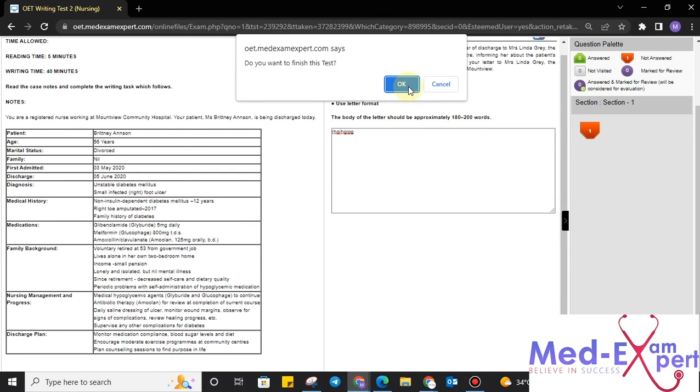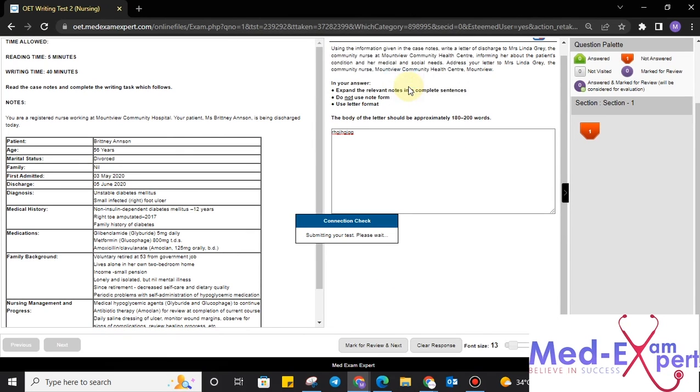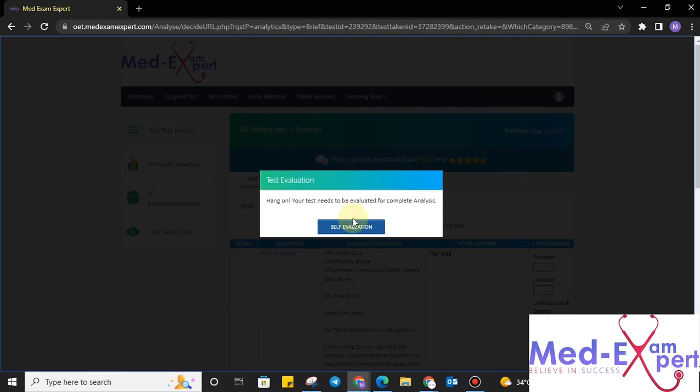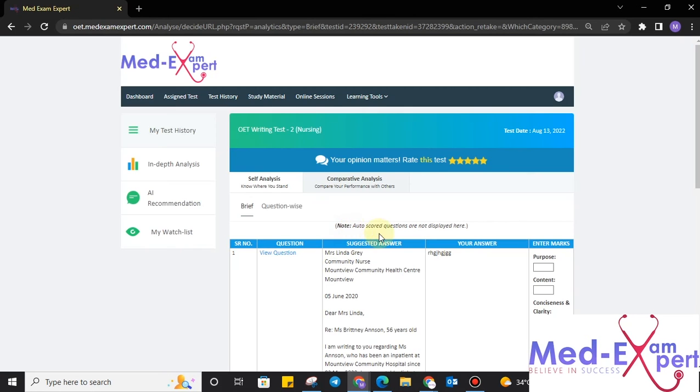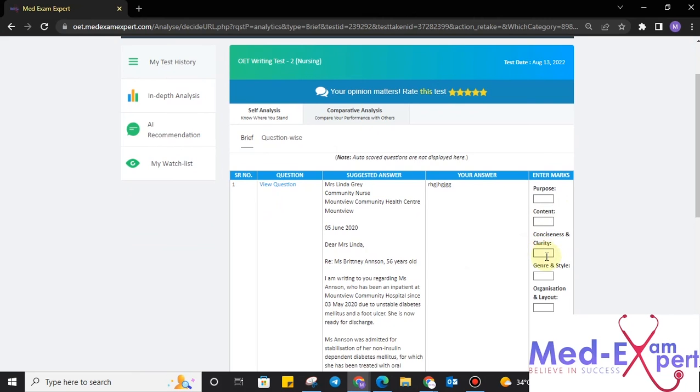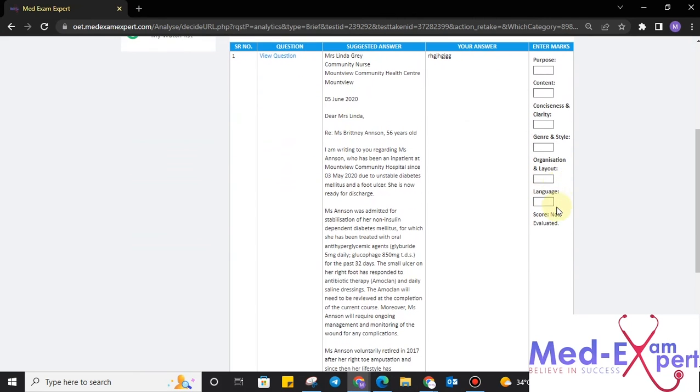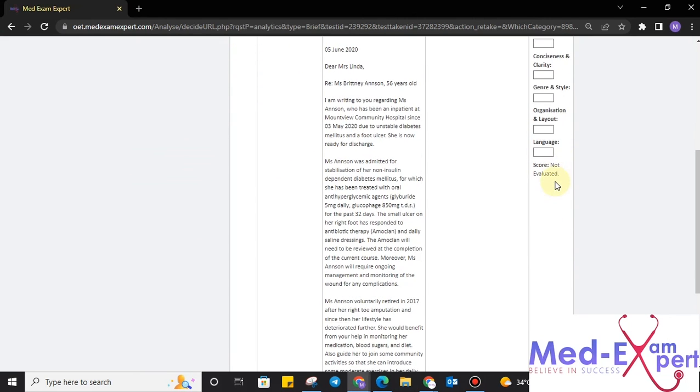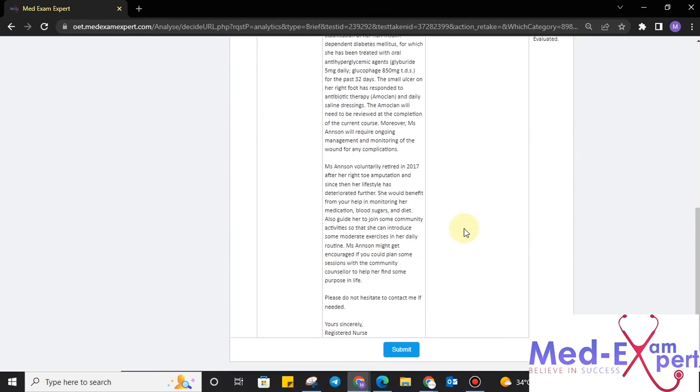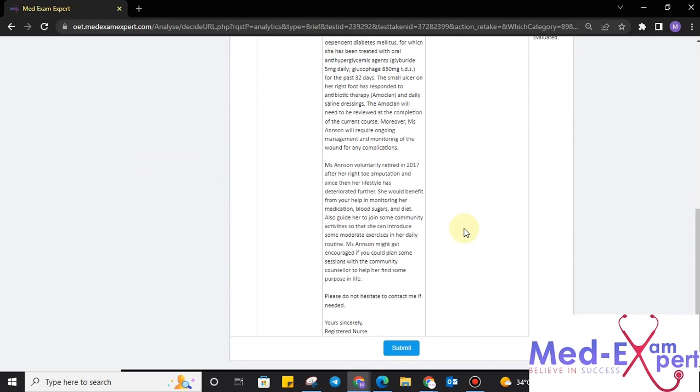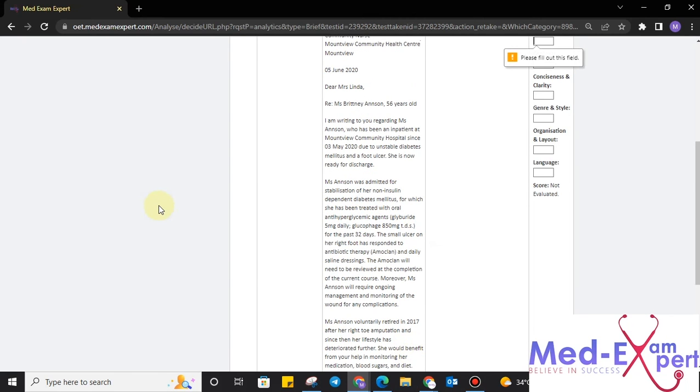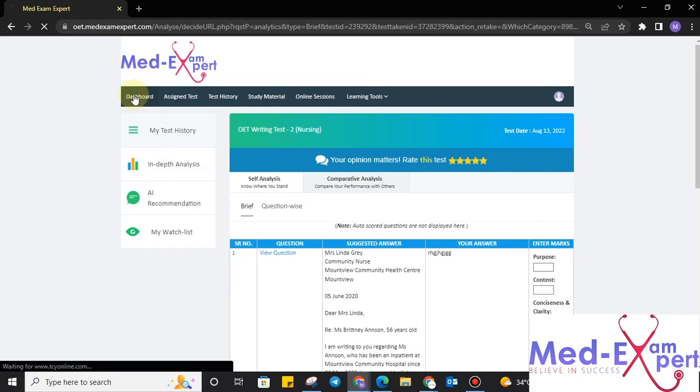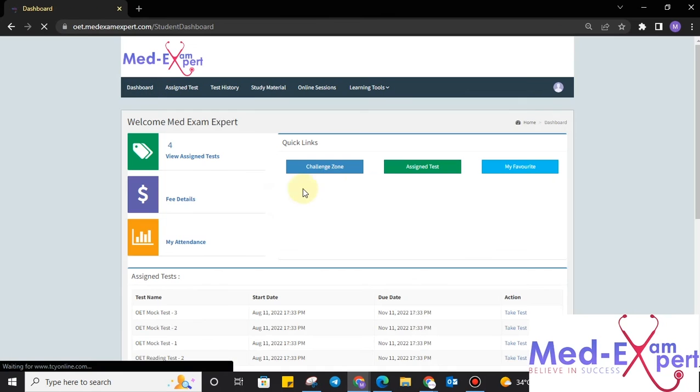When you click, it asks for the action. Click OK. Once done, the letter will be submitted towards admin site. You can evaluate yourself, your purpose, your content, your consciousness, gender, style, organization and layout language. You can score yourself. But again, it won't change anything at the admin side because at admin side, your test will be evaluated automatically. Click on the submit. Your test has been submitted. Now, move towards the dashboard.